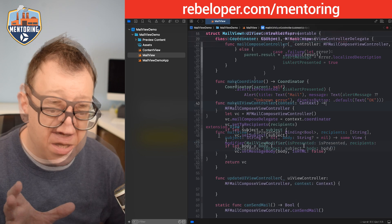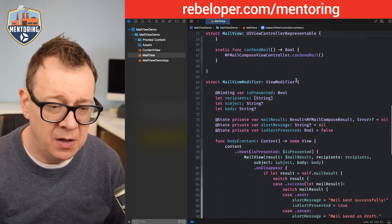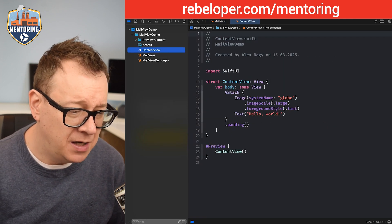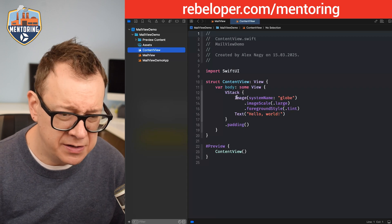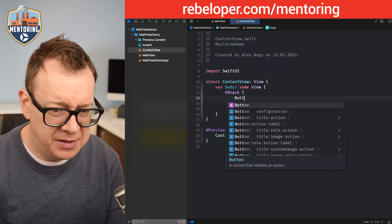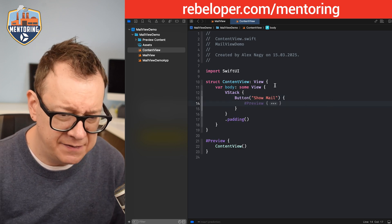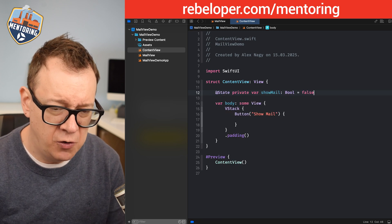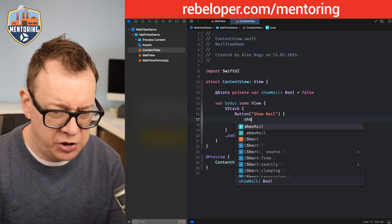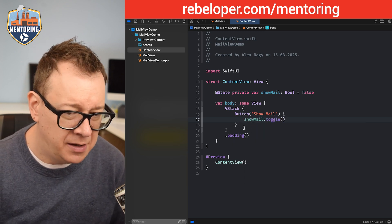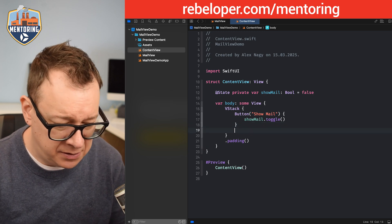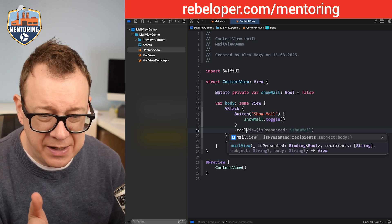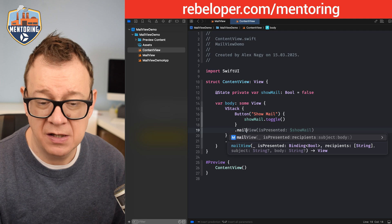Now let's actually use it. We have the UIViewControllerRepresentable, the view modifier, and the view extension. Go to ContentView, remove everything, add a Button 'Show Mail', and add @State private var showMail = false with showMail.toggle() as the action.